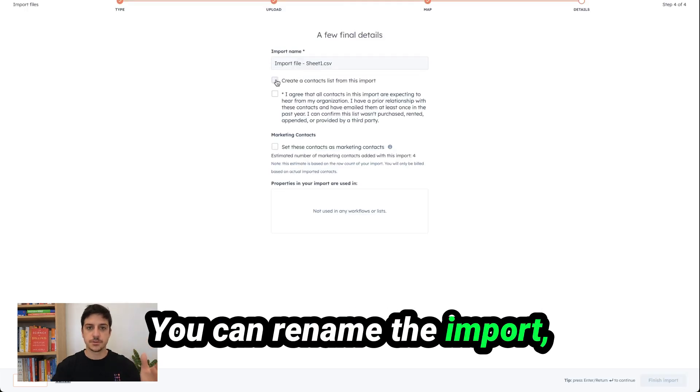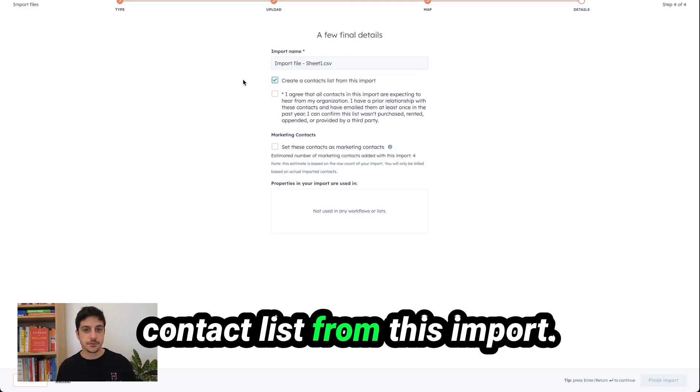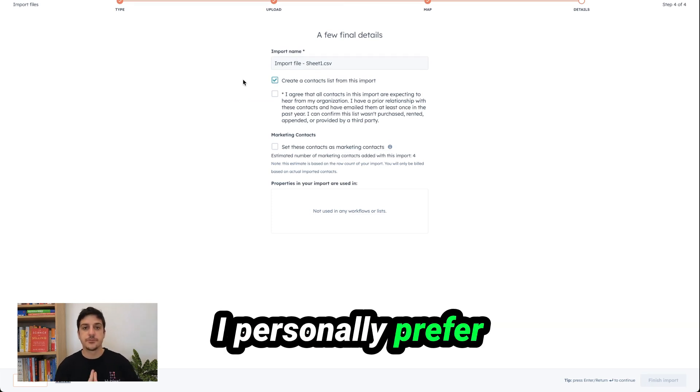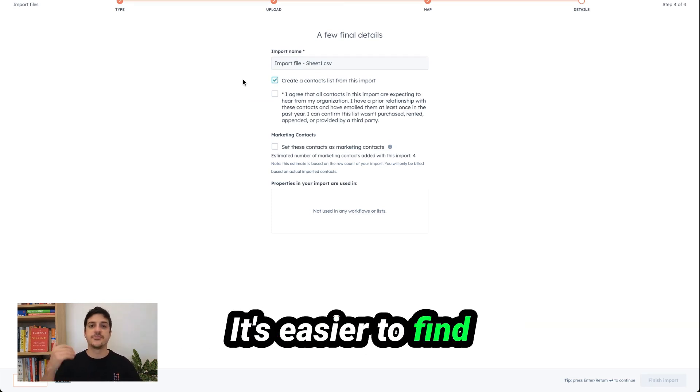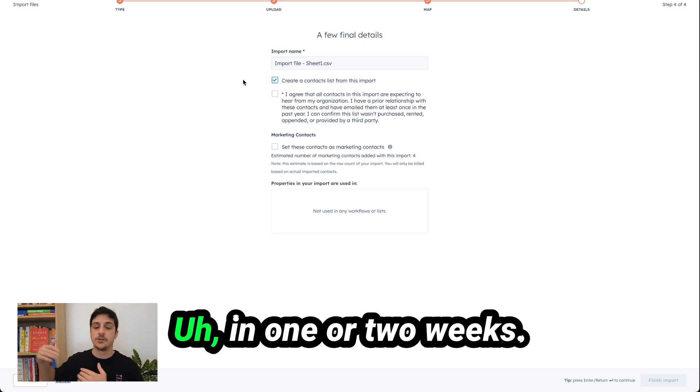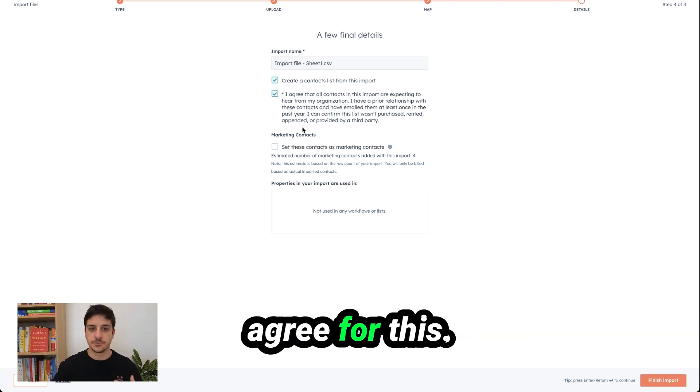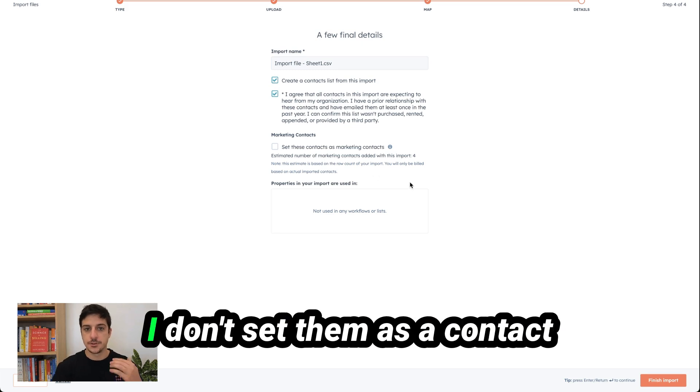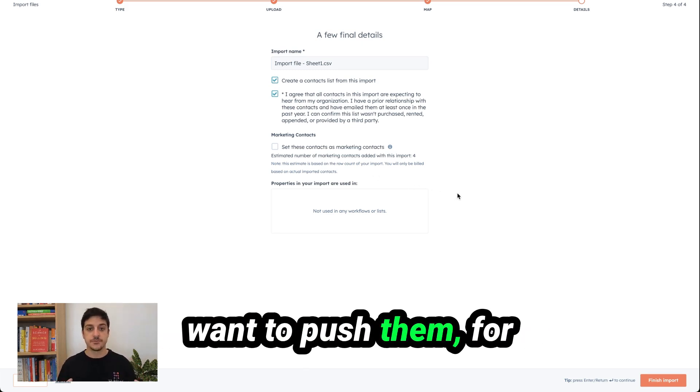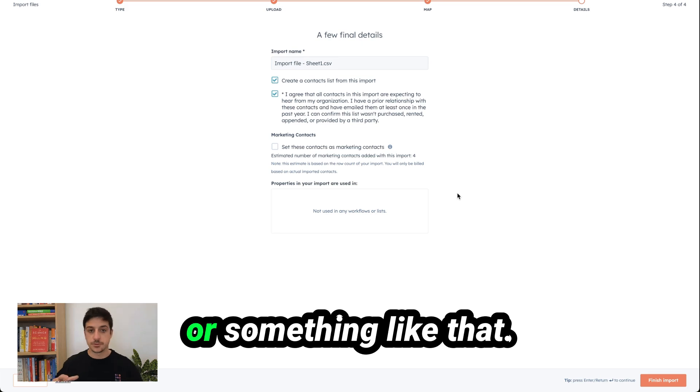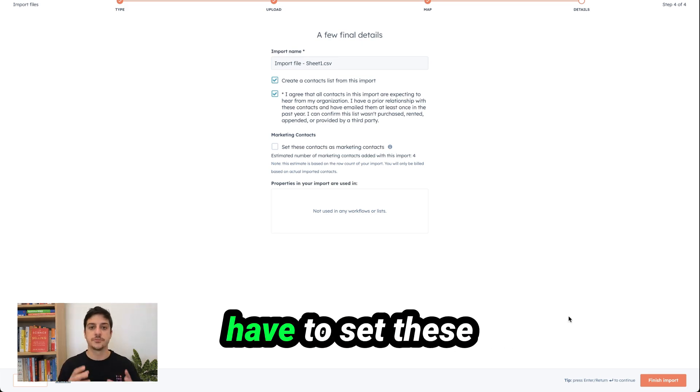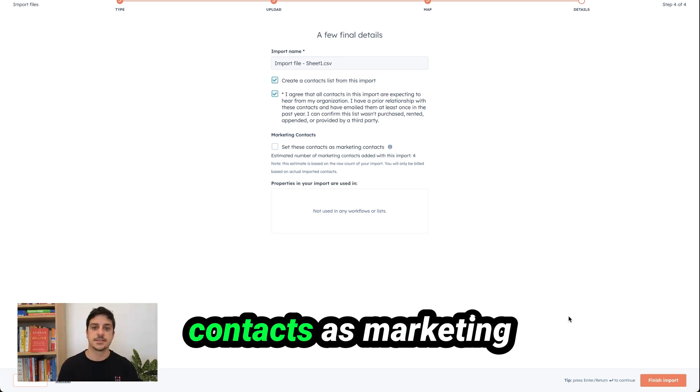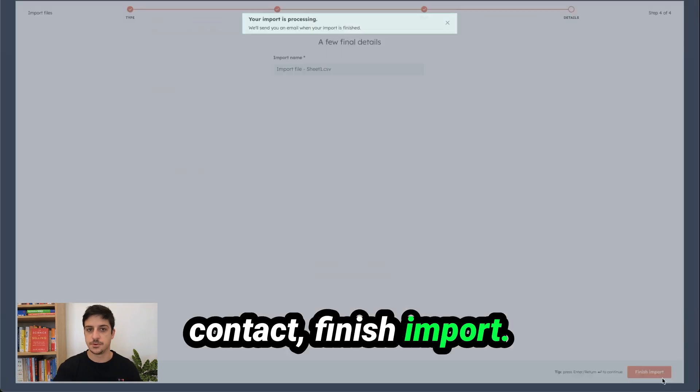You can rename the import. You can click on create a contact list from this import. I personally prefer that but it's not mandatory. It's easier to find this contact again in one or two weeks and you have to agree for this. I don't set them as a contact marketing because I don't want to push them for example email a newsletter or something like that. But if you want you have to set this contact as marketing contact. Finish import.